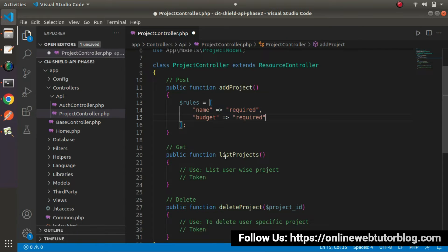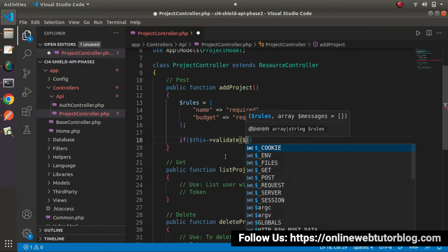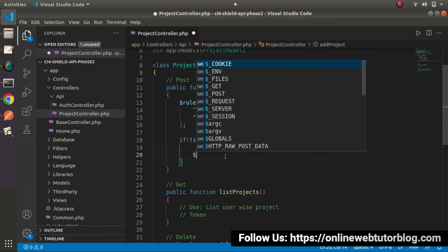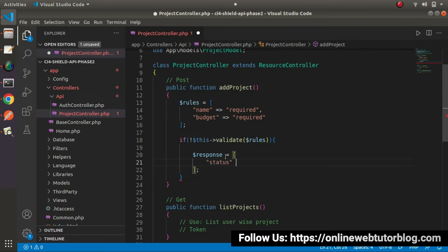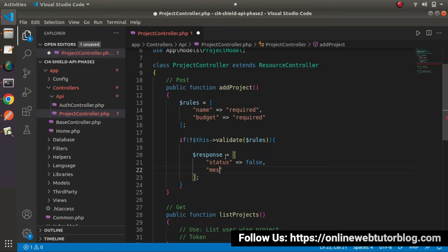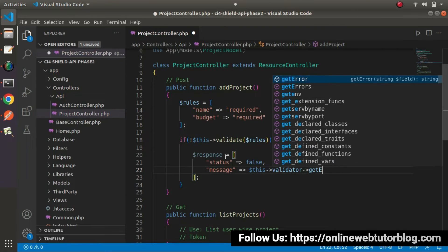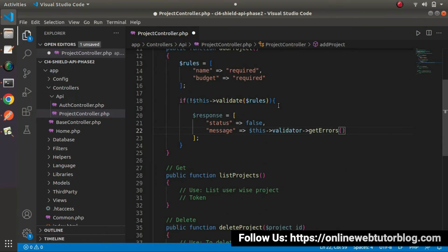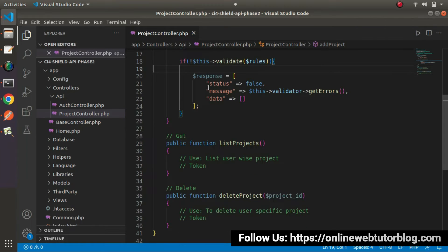I will copy that and paste it here. Now, if this validation fails — inside this, look at IntelliSense, it is asking for rules — put an exclamation here, meaning we have some error. Let's prepare our response: status equals to false, message equals to this validator object calling the getErrors method. It will return the validation errors. We also need to add one more key called data, which will be an empty array. This is all about the if block — this block will get executed when we have some error.